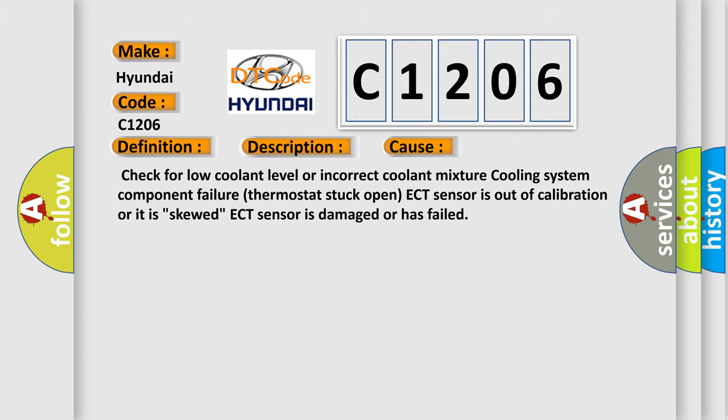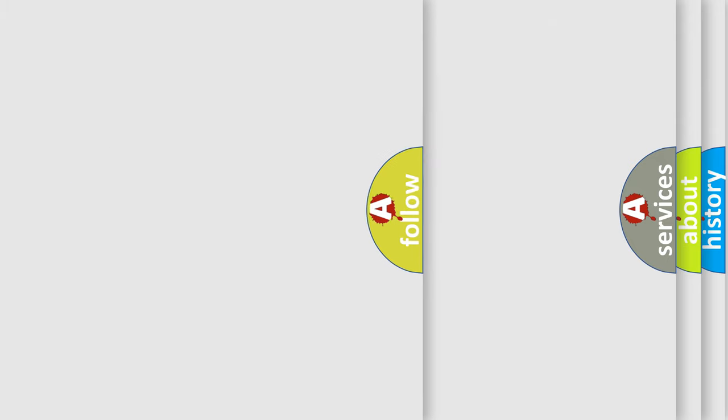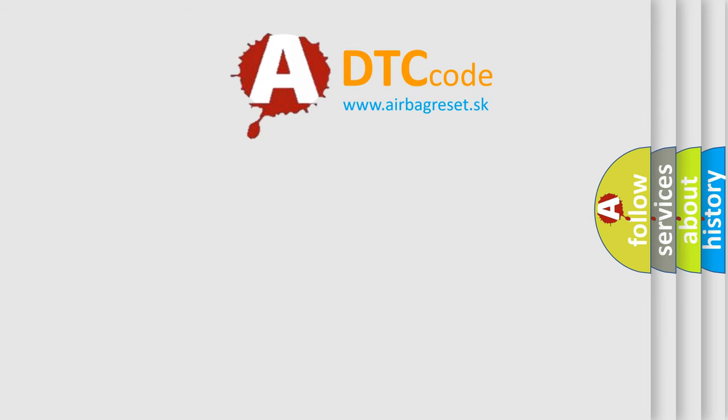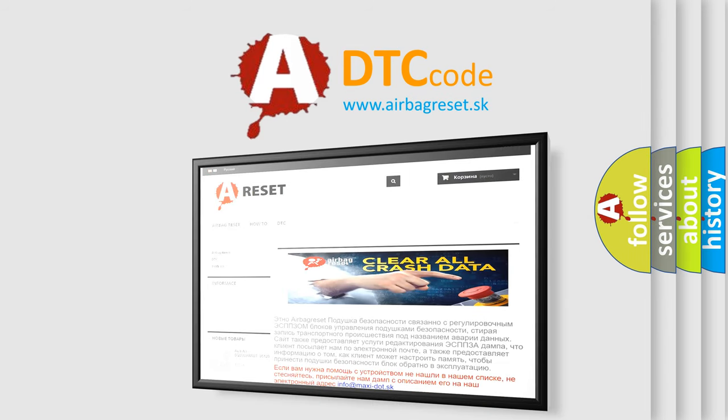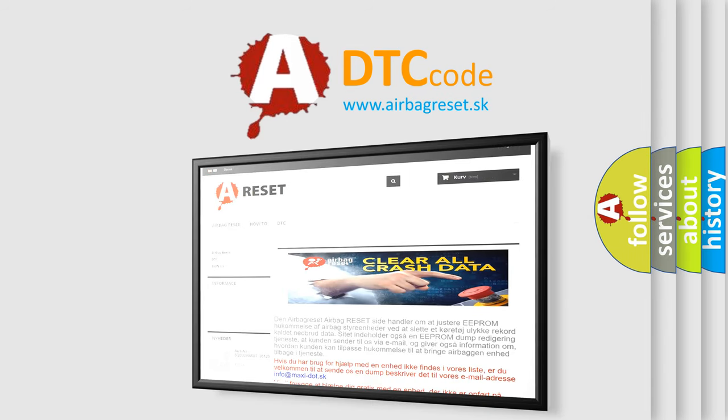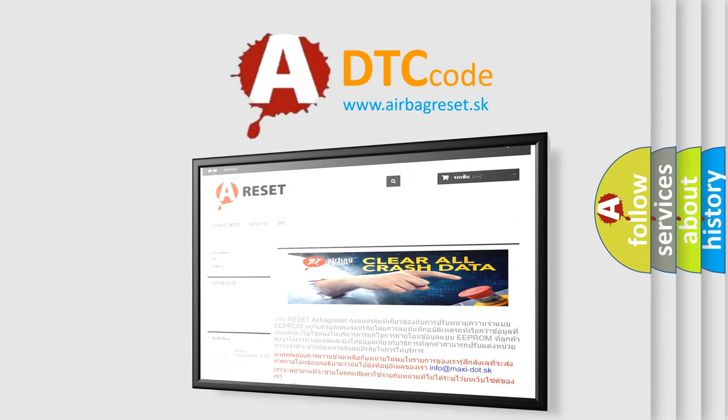The Airbag Reset website aims to provide information in 52 languages. Thank you for your attention and stay tuned for the next video.